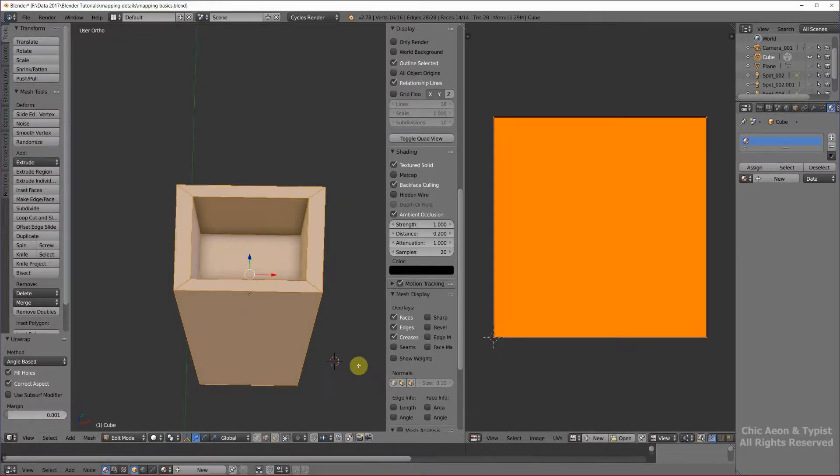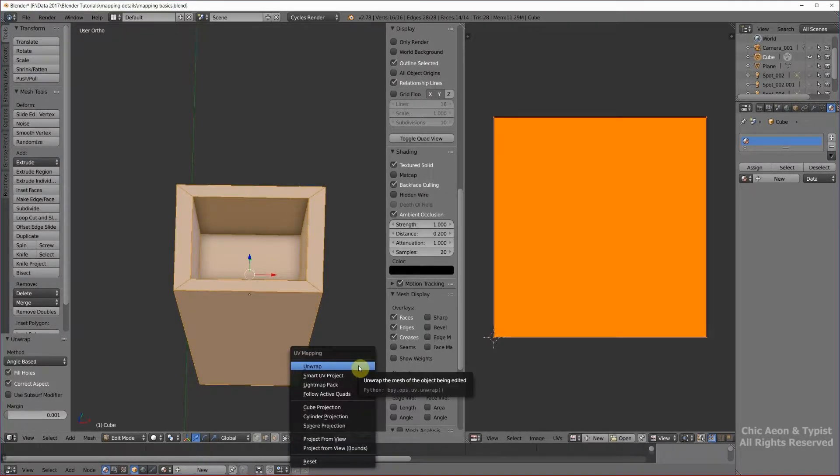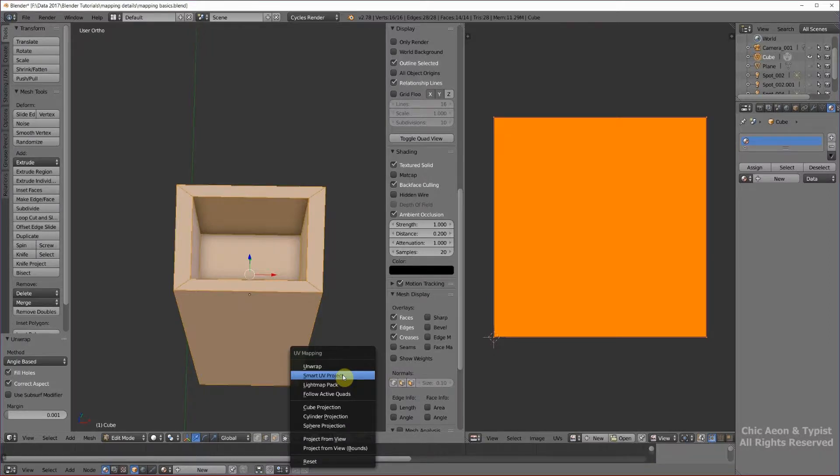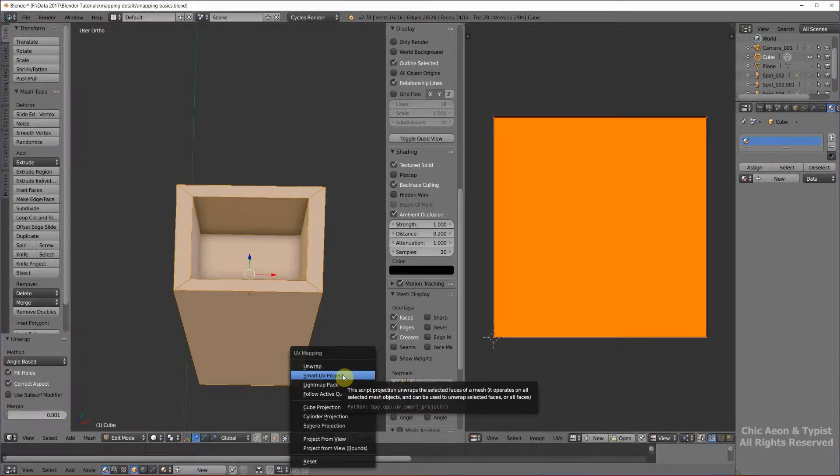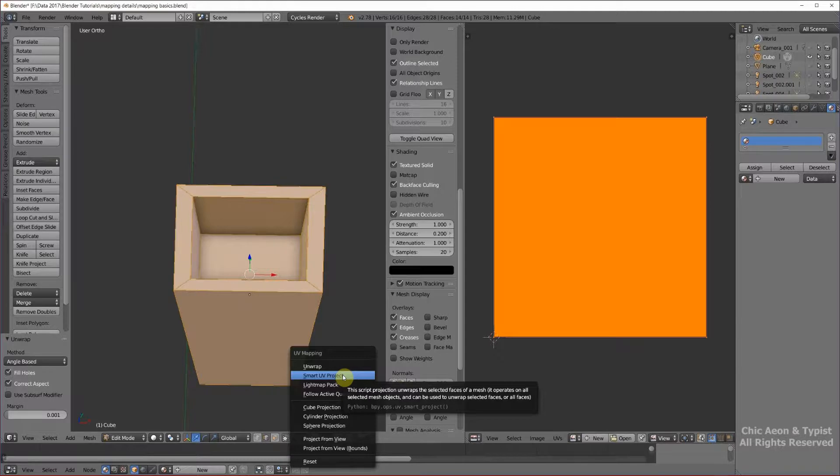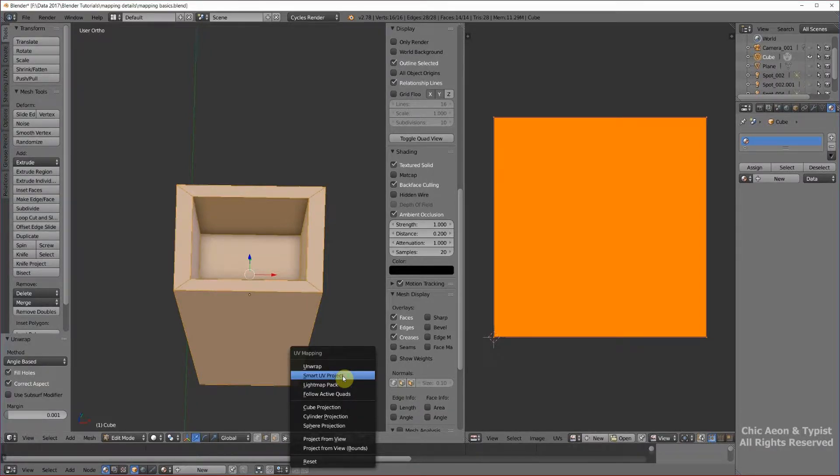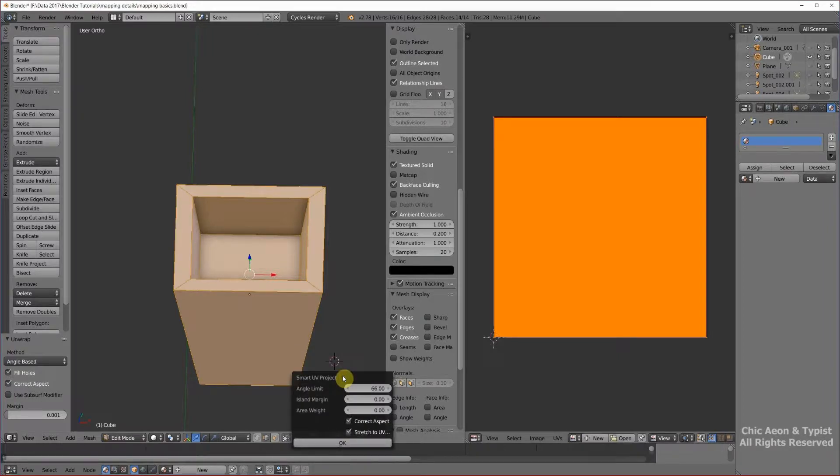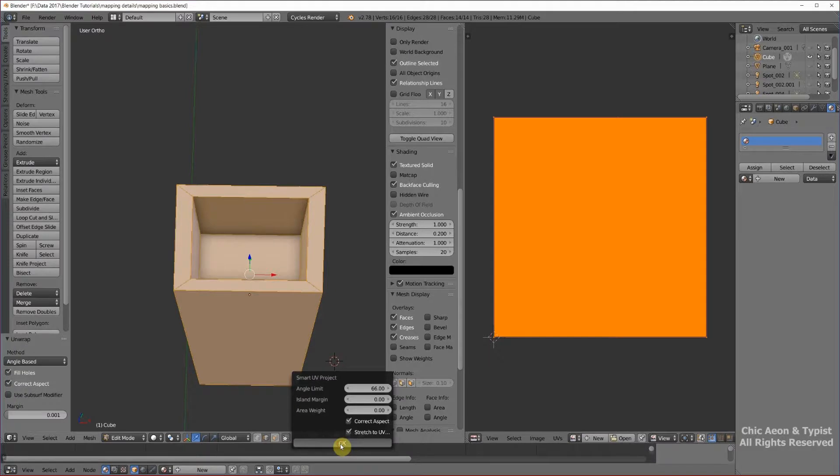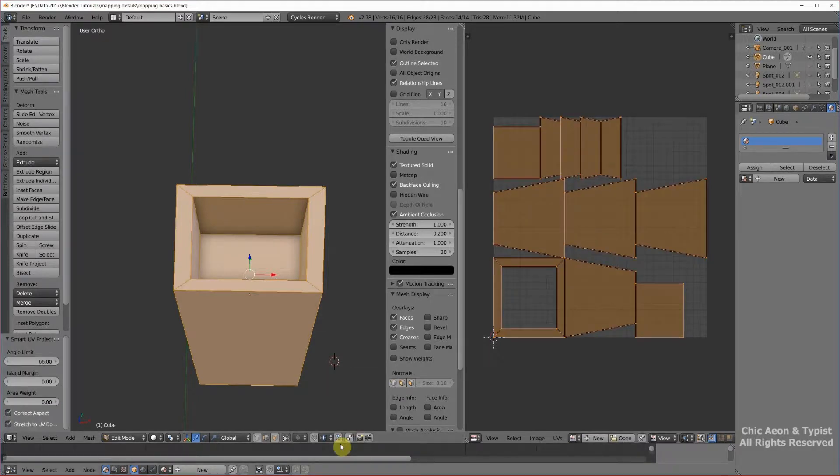There's another method that's pretty automatic, smart UV project. When I started working with Blender, this was not a good choice, but now it seems to be better. So for simple things, it might be a good place for you to get your feet wet. Let's give it a try. Smart UV project. Leave the defaults there and say OK. Now that looks pretty good. It really does.